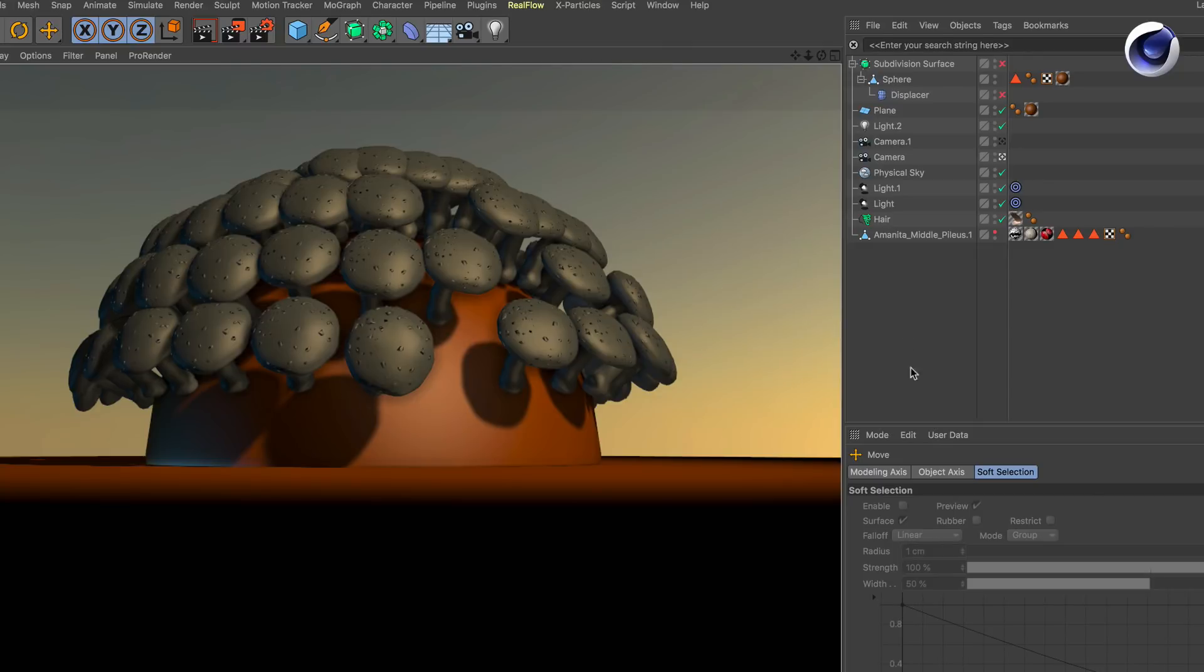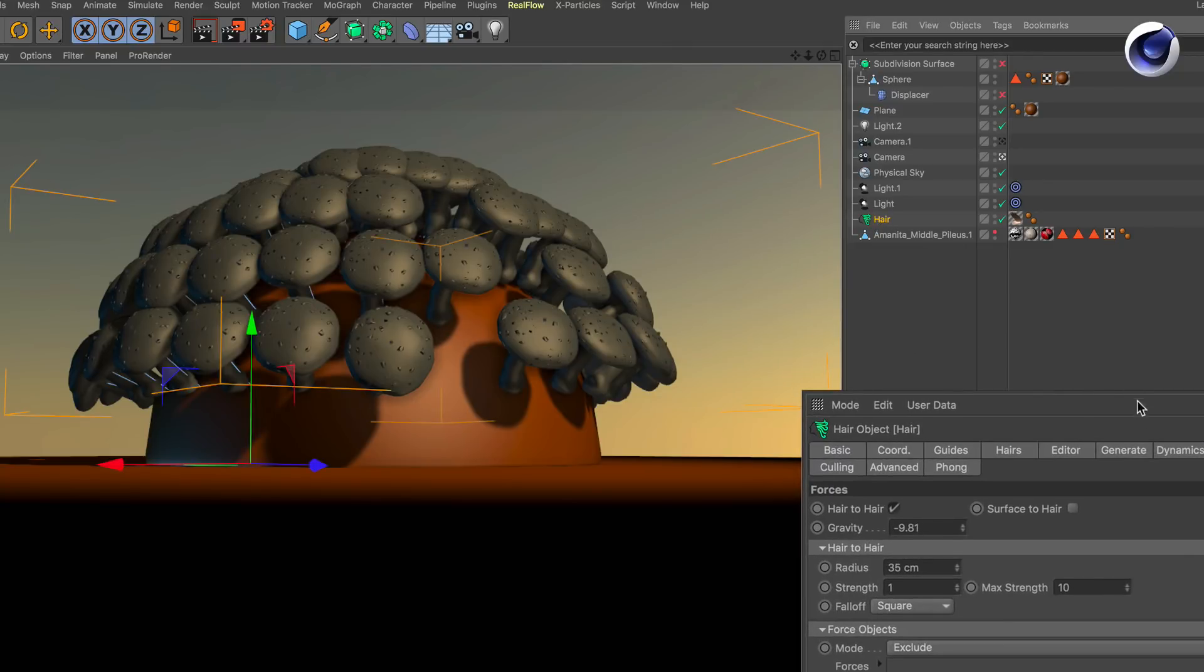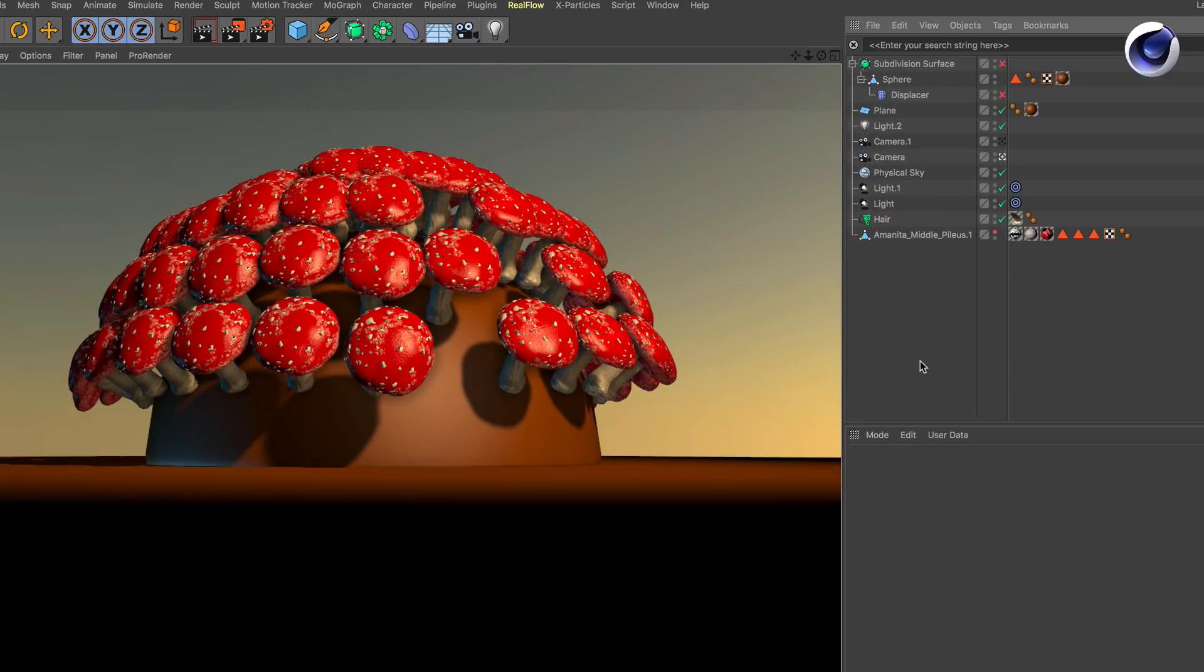If you have polygon objects that have a texture, make sure that you go to Generate and activate the function Keep textures.